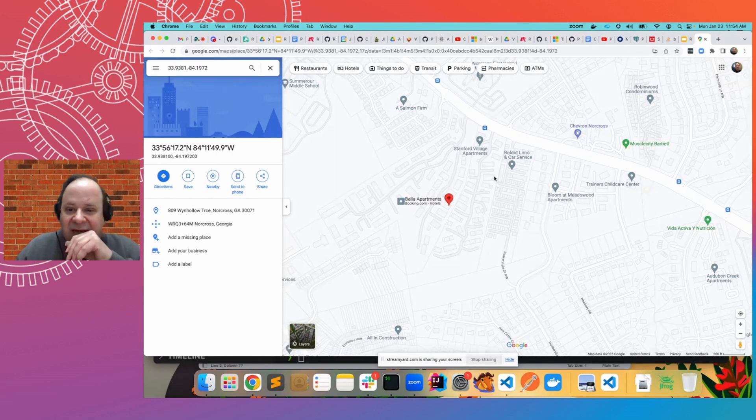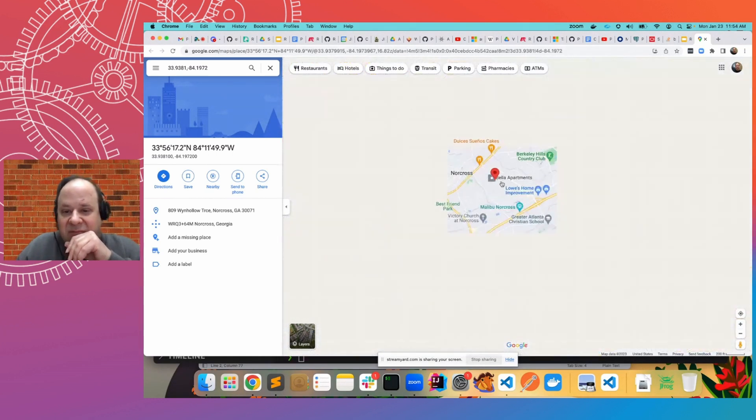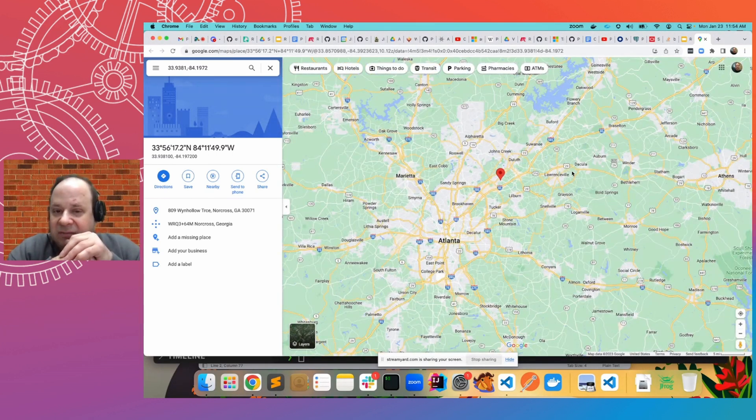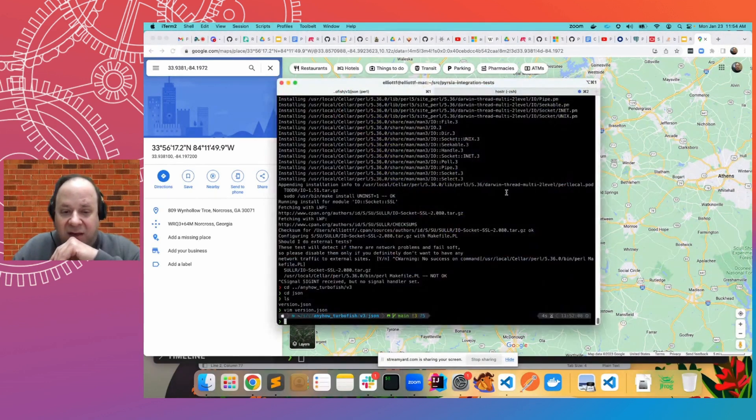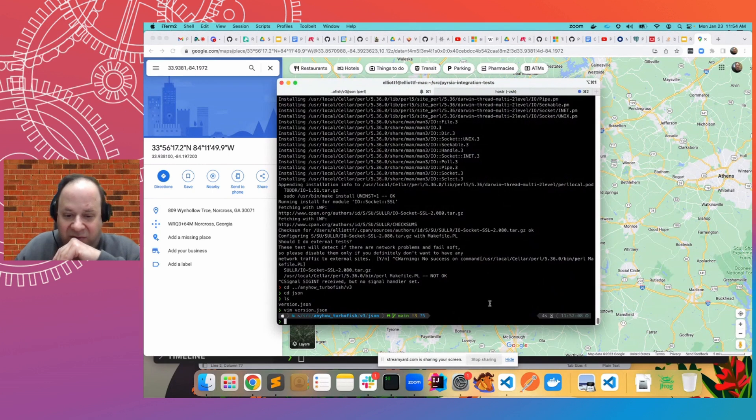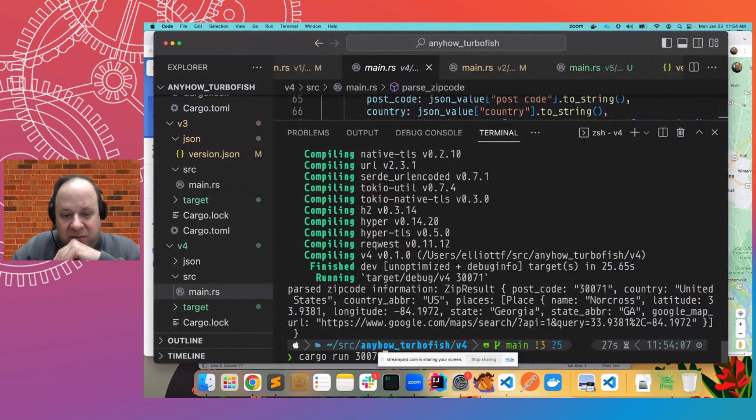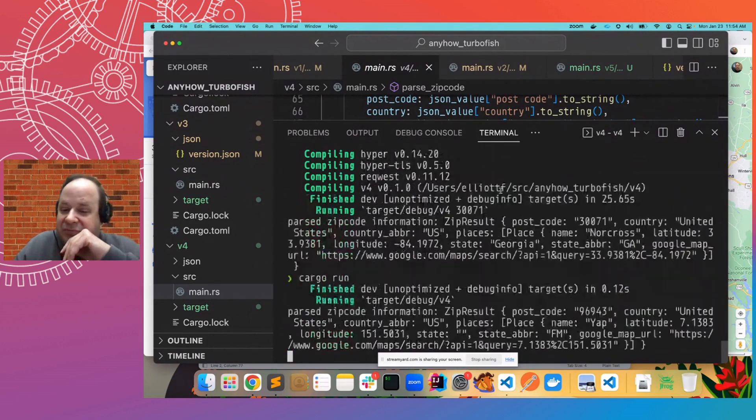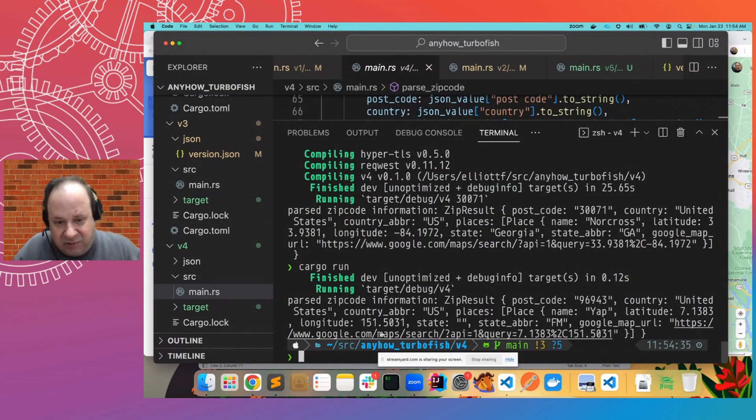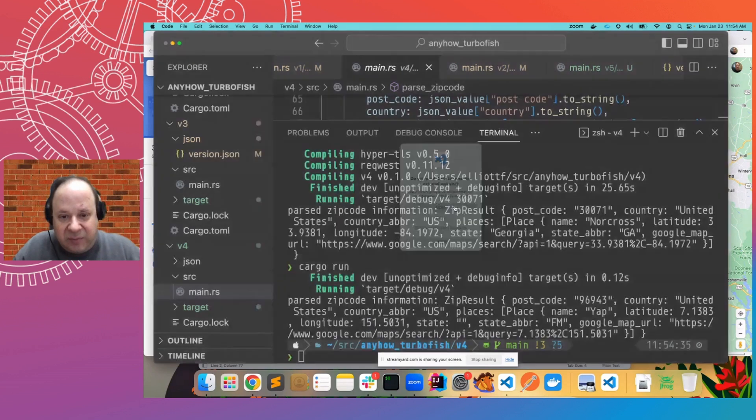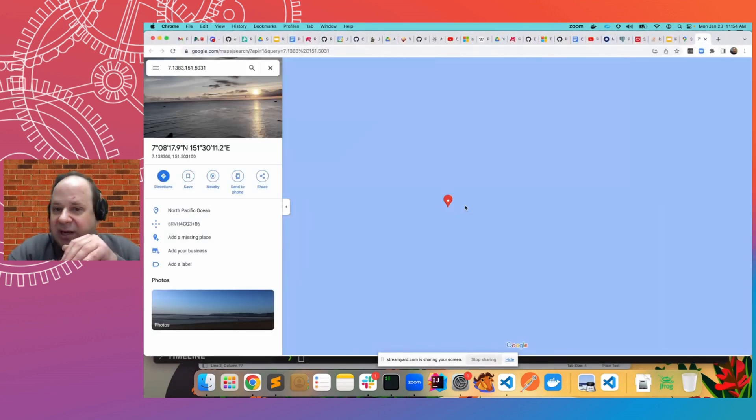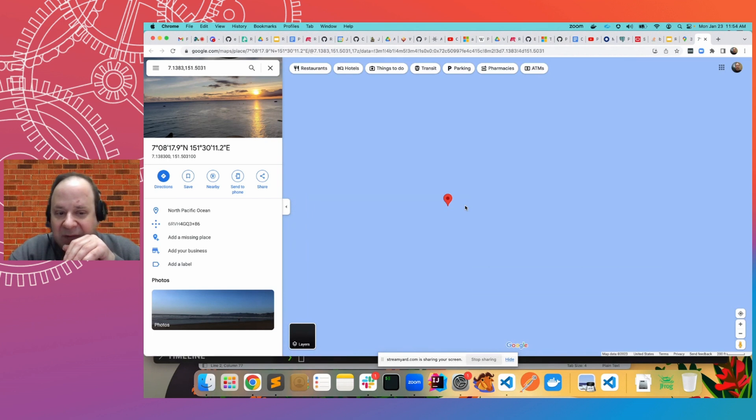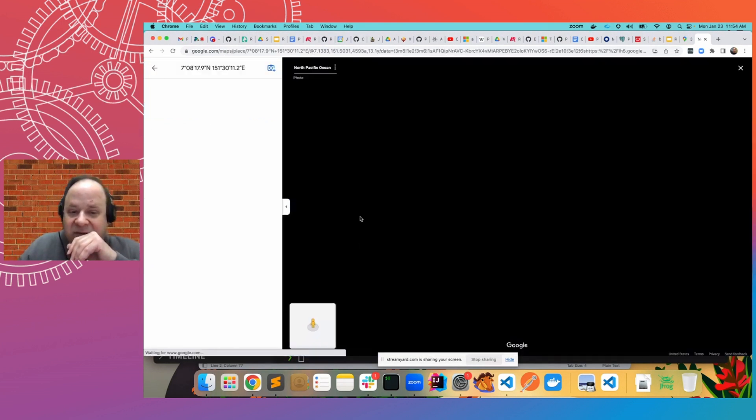Well, technically Norcross, Georgia, but there it is. And if we simply run the same thing, like I said, it has a default. So if we run it with the default, you get a very unusual location for a U.S. zip code. This is the federated Micronesian island of Yap, which is in the middle of the Pacific Ocean.